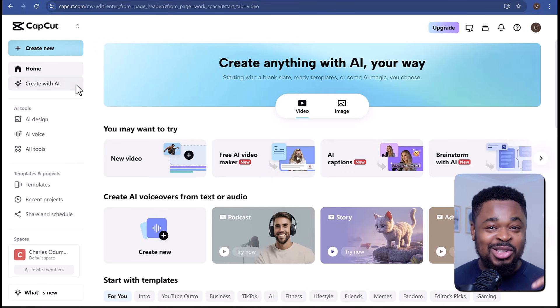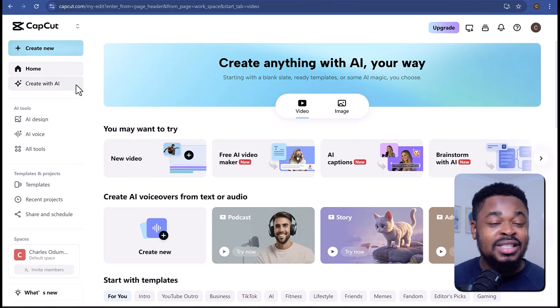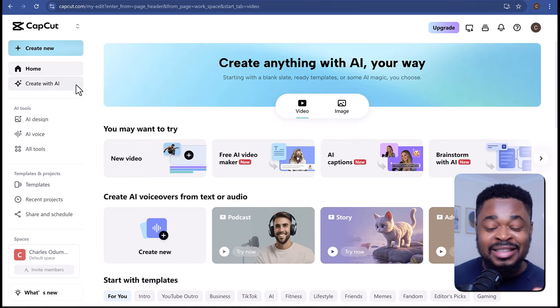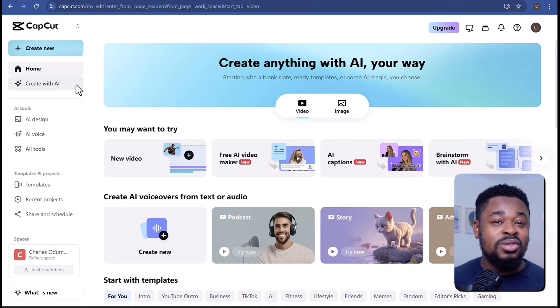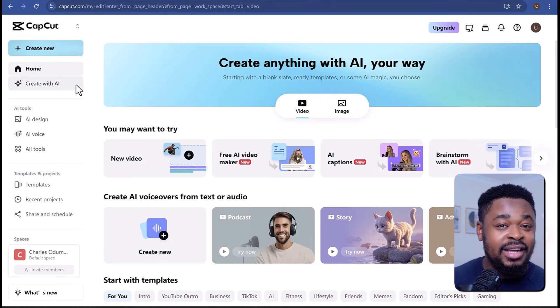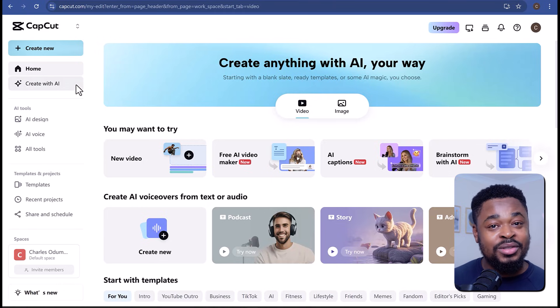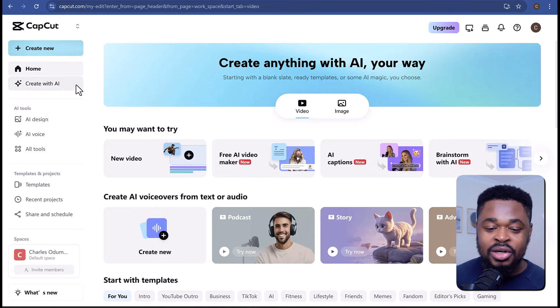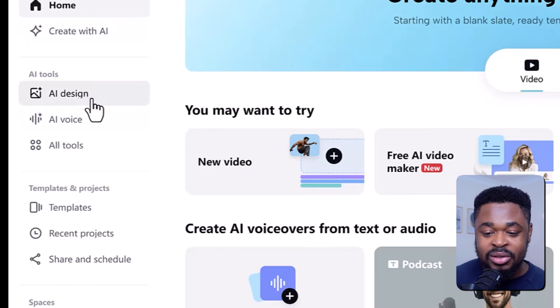You can access Capco on your PC or the web browser. For this tutorial, we are going to be using the web version, so we are going to go to capco.com. I'll leave the link to Capco in the description of this video. Click the link and it's going to take you to this page. You can sign up for free and start creating. Capco gives you 10 free trials a day to try out their new AI design feature. Once you're logged in, on the left panel under AI tools, click on AI design.